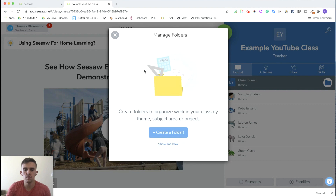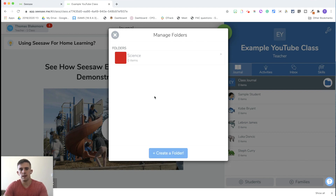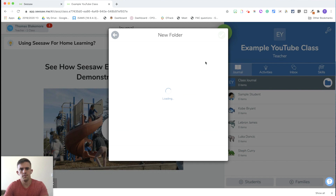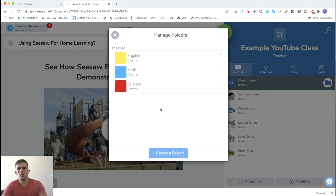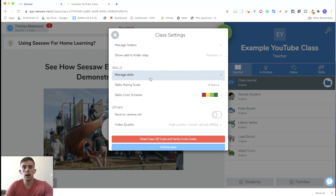Managing folders is also an important feature, so you can create a range of different folders for the children's work — for example, a Science folder, an English folder, and a Maths folder. That way, children can complete work and submit it into the relevant folder, making things more organized. Skills is also a great but premium feature that allows you to look at different skills children need to complete that relate to your national curriculum.